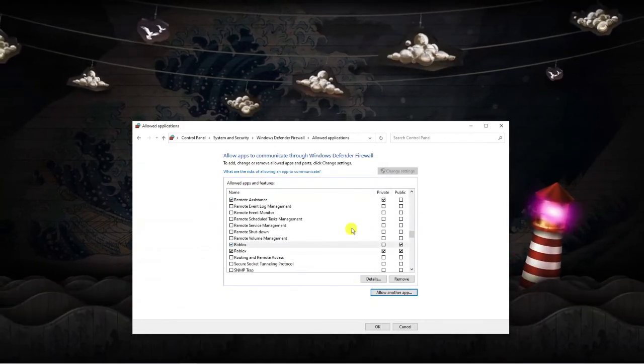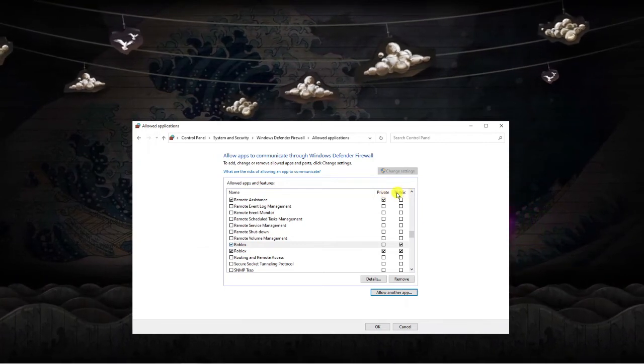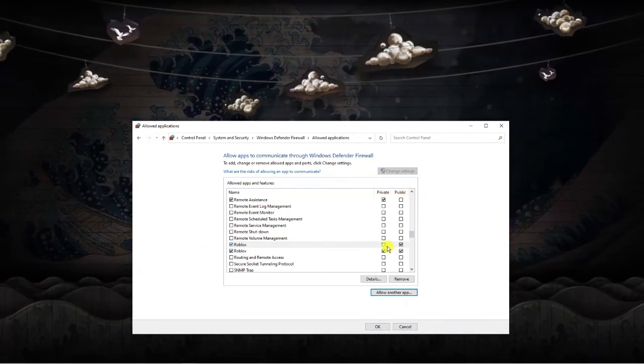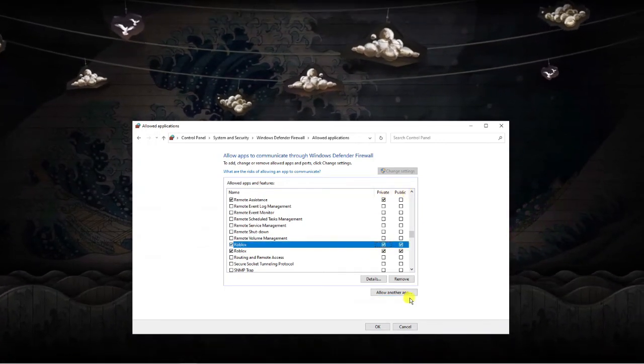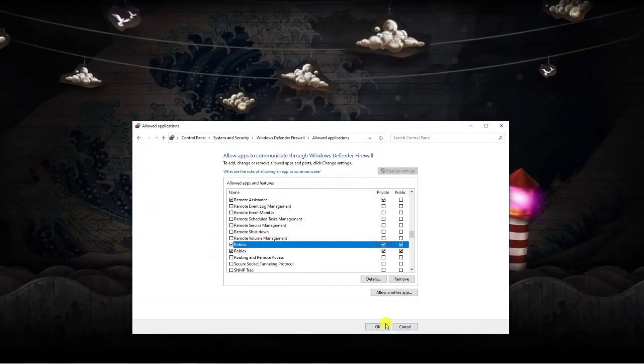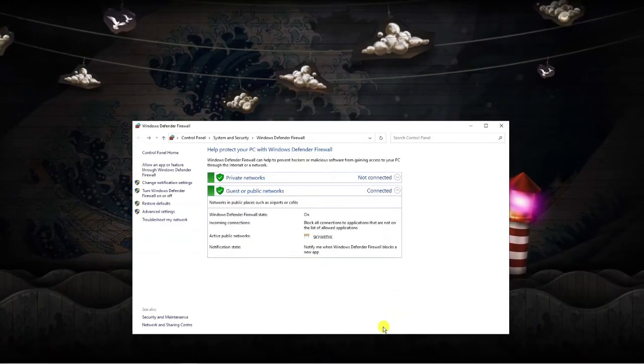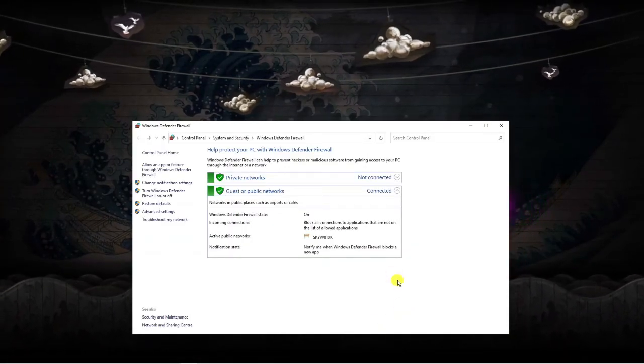What you want to make sure is that the private and public boxes up here are both ticked. If they're not just go ahead and tick them both and then click okay and you should be able to play Roblox without the black screen.